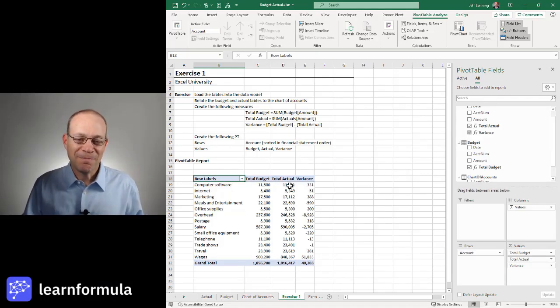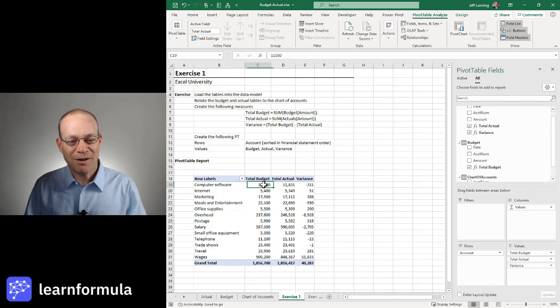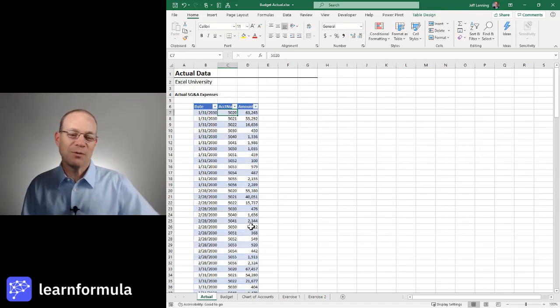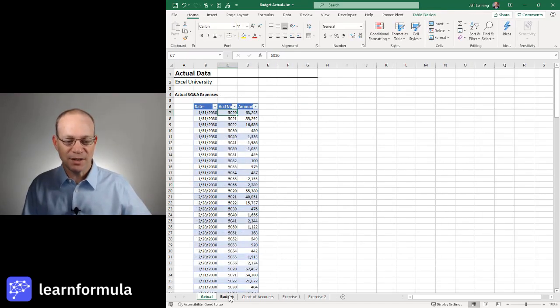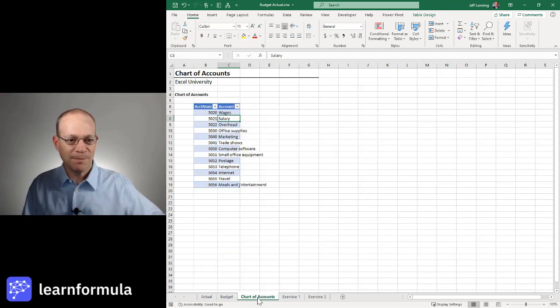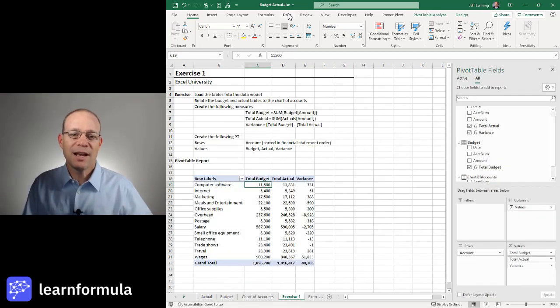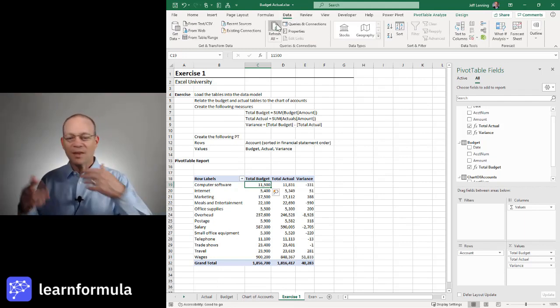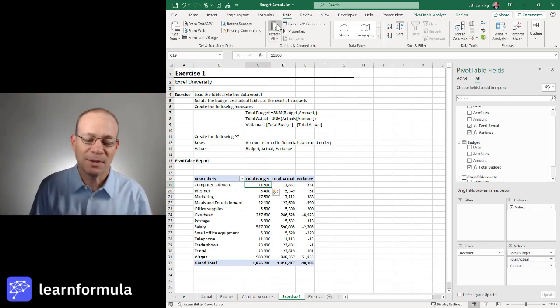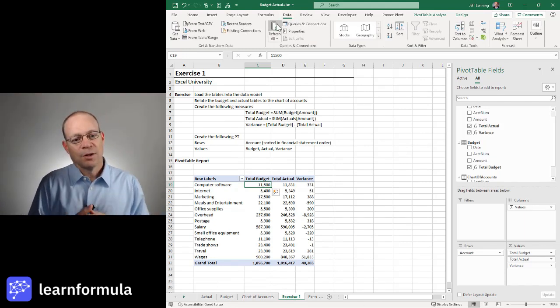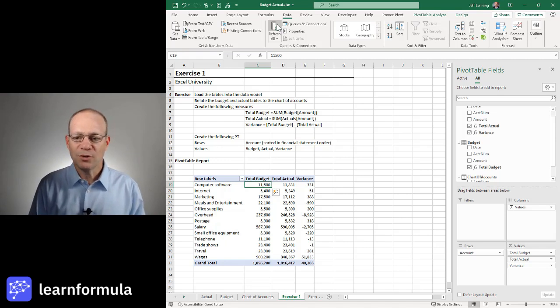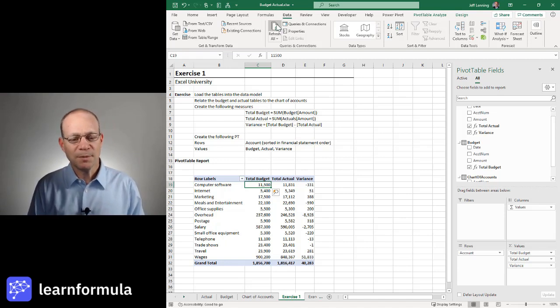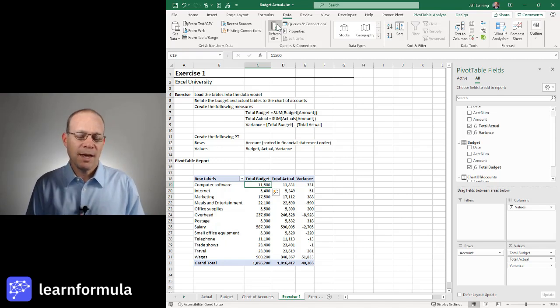And so now what we have is a beautiful system because now we can bring updated actuals anytime, bring updated budget or forecast anytime. If there are any new accounts, it would be included. And now what I need to do is just hit Data, Refresh All, and everything is going to be updated as those values change. And this is an illustration of using multiple data tables.